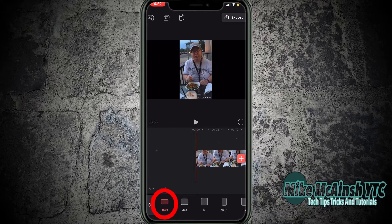As you can see the standard background is black. I can add a blurred background to fill the black space.